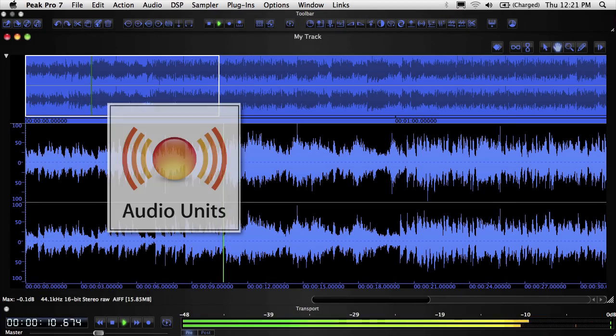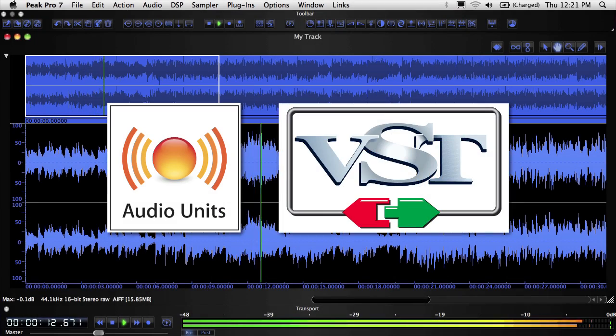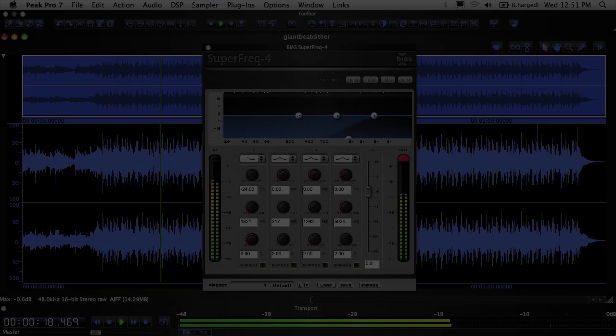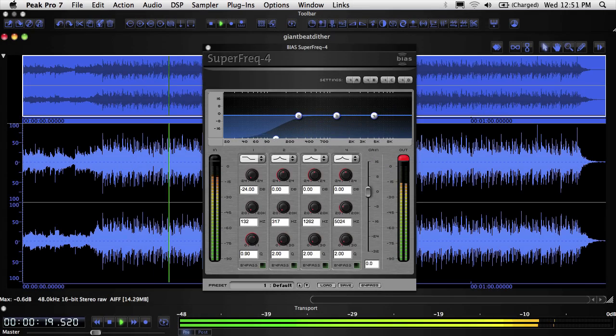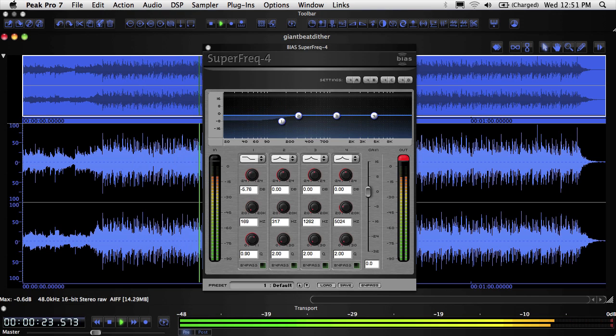Peak supports real-time audio unit and VST format effects plugins. Real-time means that you can hear the changes they make to audio instantly, without having to first process them.